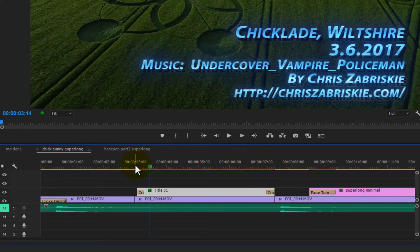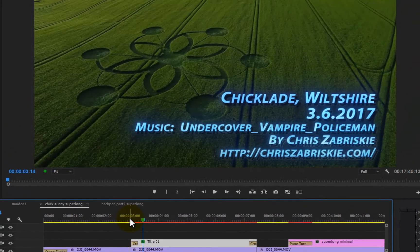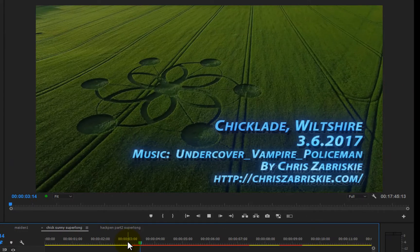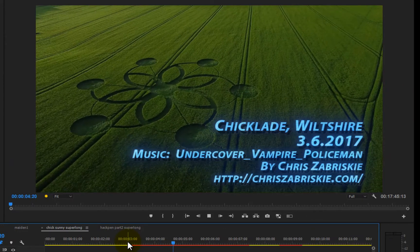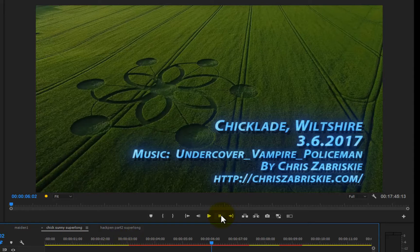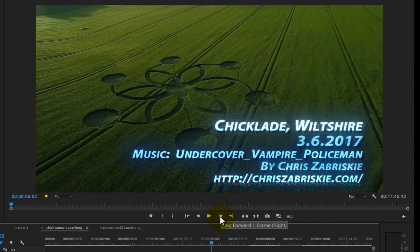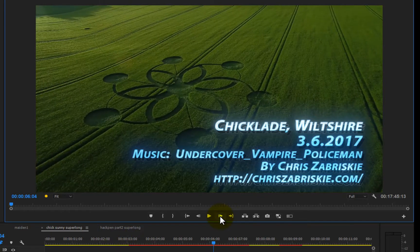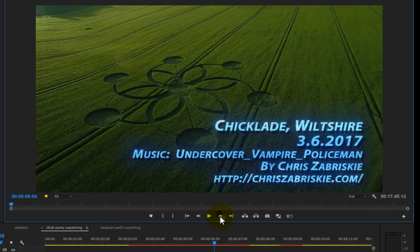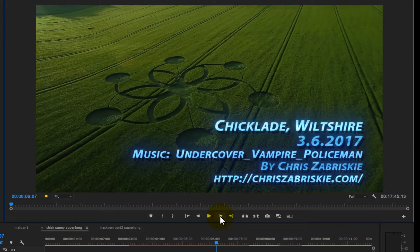There's no way it's going to play back in real time. Hit the space bar and it just jerks frame by frame — it'll catch up eventually playing frame by frame, but you're not going to get real-time playback. This is where previewing comes in.